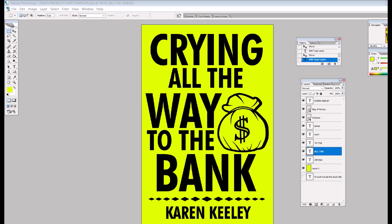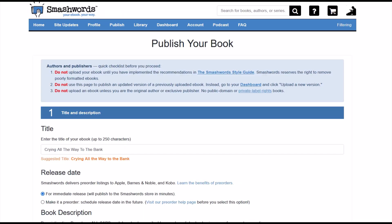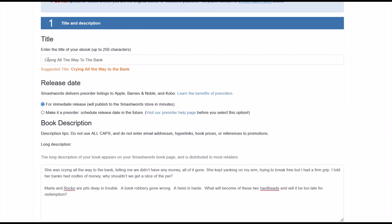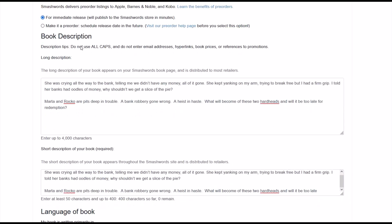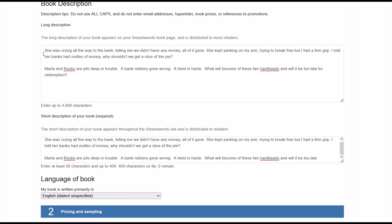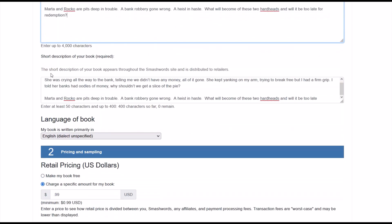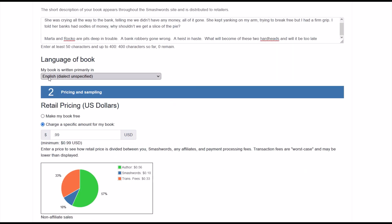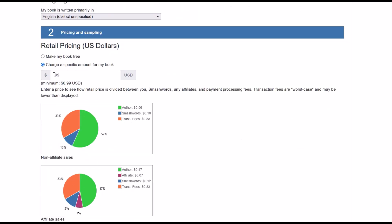I'm pretty happy with that book cover overall — I put a little tiny graphic on the right, font nice and big and easy to read. I'm going to save this as a JPEG file to upload onto Smashwords. Now we're back on Smashwords under the Publish Your Book option. I'll run through these quickly: title and description are entered, it's set for immediate release, and I've got a blurb written for the long description. For the short description I just copied and pasted the same blurb.